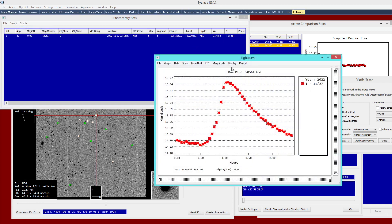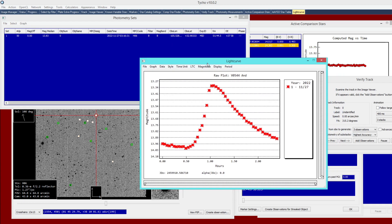This is the first of four sets: B-filter, before meridian flip. To keep the video short, I'm going to go ahead and process the remaining three sets and then continue from there.